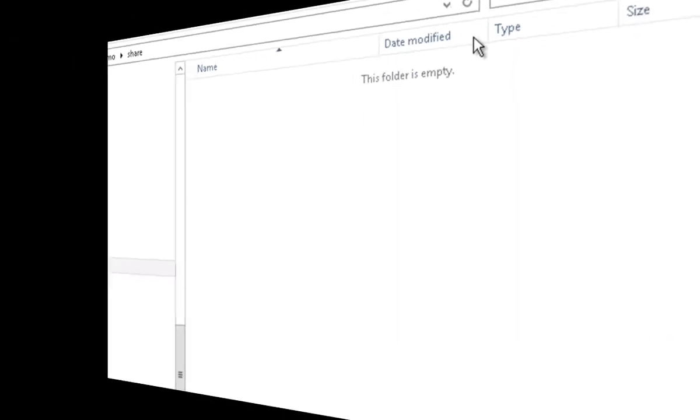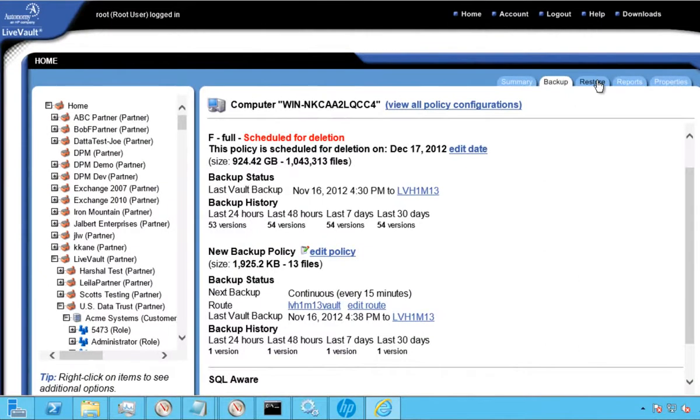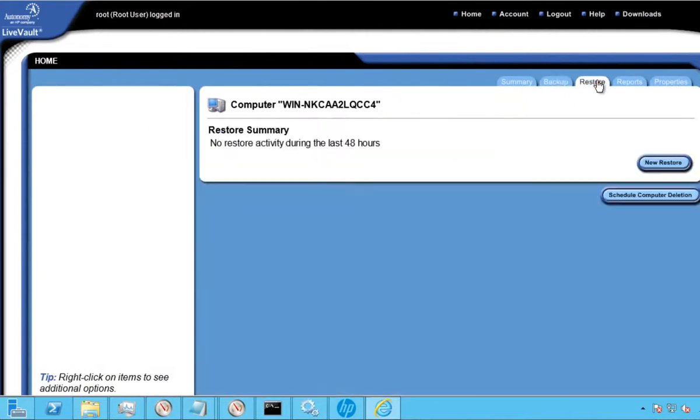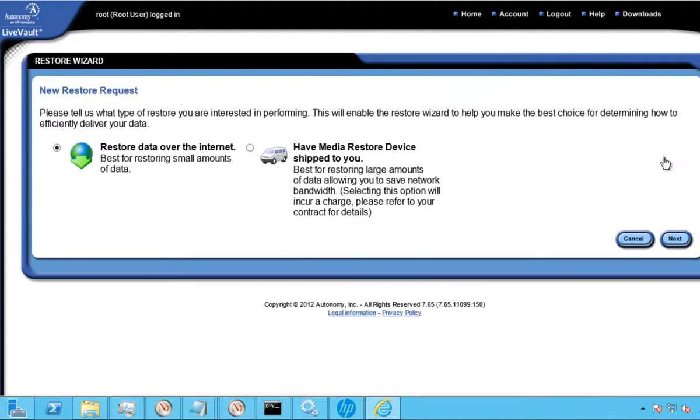Next, we'll initiate the recovery of our critical information. To initiate a recovery, we'll need to create a restore request. We'll choose the data that we seek to restore, the exact version of files, and a place to restore it to. The options on restore type are also quite flexible.